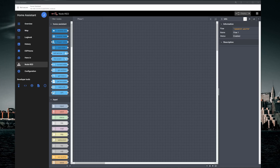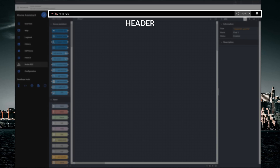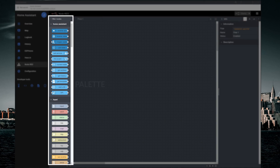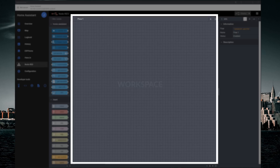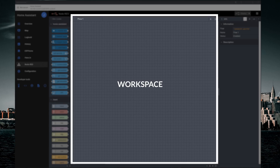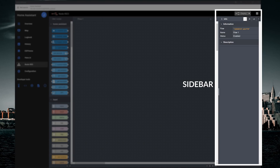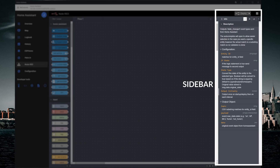The editor is separated into several sections. At the top you have the header, which has a deploy button and the menu. On the left you have the palette, containing all the available nodes that you have installed. In the middle you have the workspace, where you can drag and drop nodes and wire them together to create a flow. On the right you have the sidebar, which contains panels that provide useful tools.